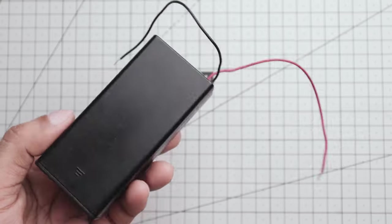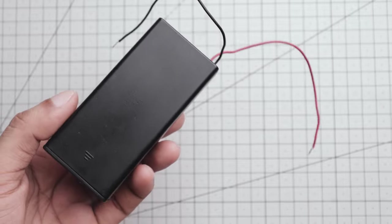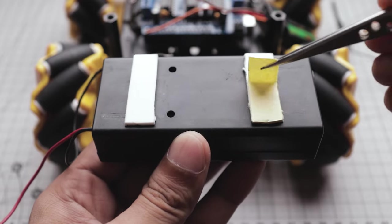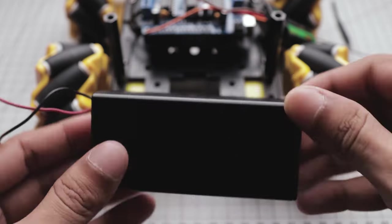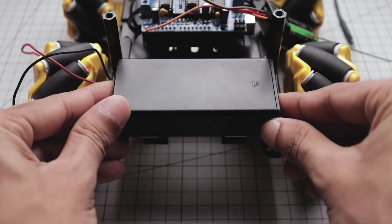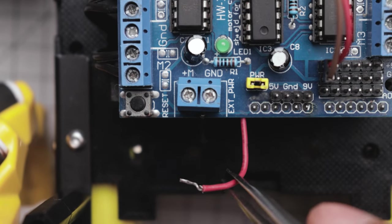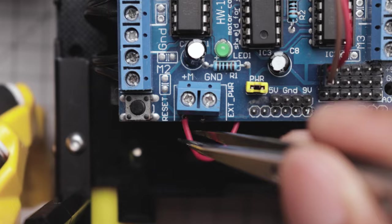This is the battery holder for the 18650 batteries. With the help of some double-sided tape, I attached the holder to the chassis, then connected its positive and negative wires to the motor driver's power input.